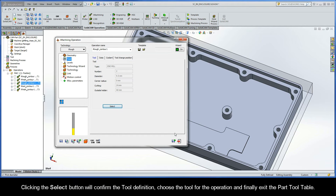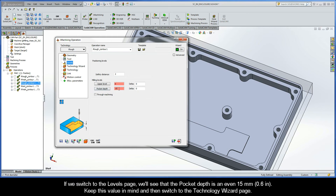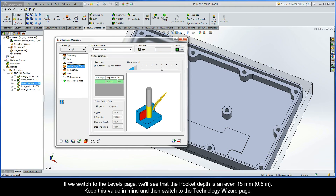Clicking the select button will confirm the tool definition, choose the tool for the operation, and exit the part tool table. If we switch to the levels page, we'll see that the pocket depth is an even 15 millimeters. Keep this value in mind and then switch to the technology wizard page.